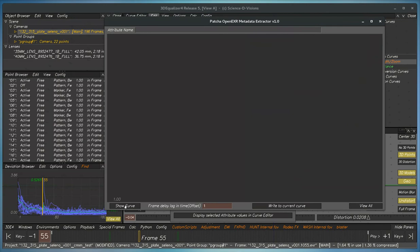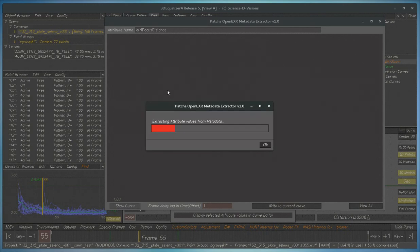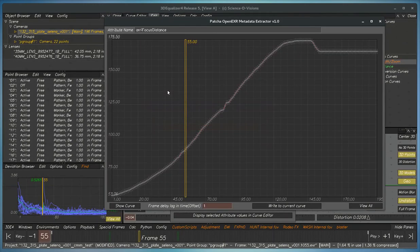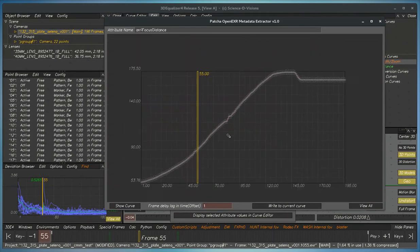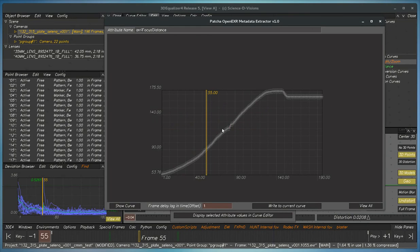And you have to hit the Show Curve button. And it'll take a moment to read in all the EXR frames. Even if you did a B-Compress, you still have to do this. So now we've got a curve. Right here,